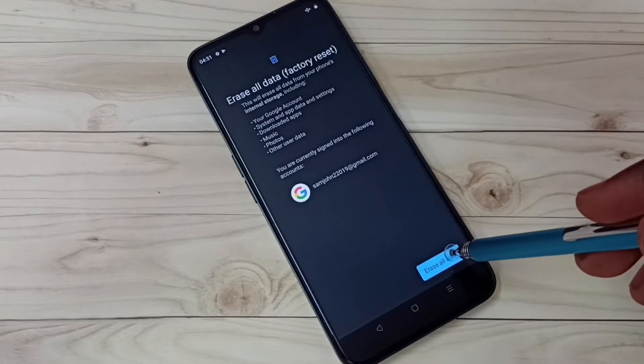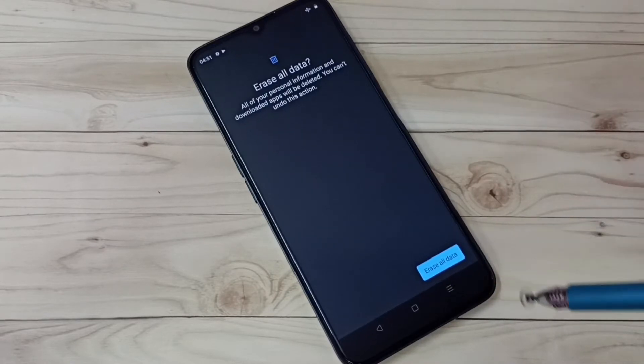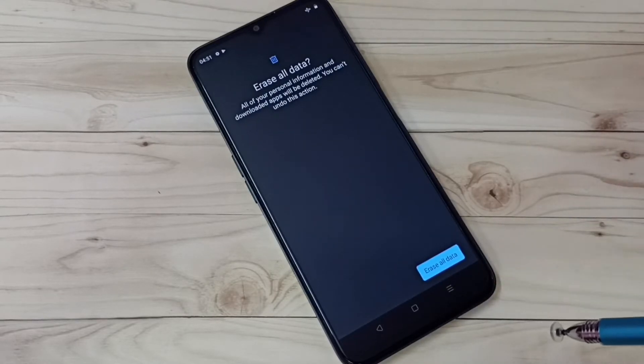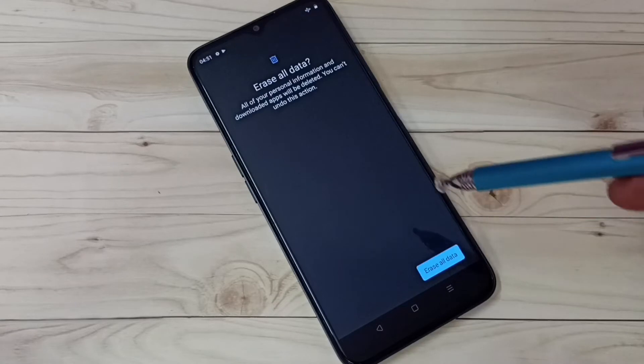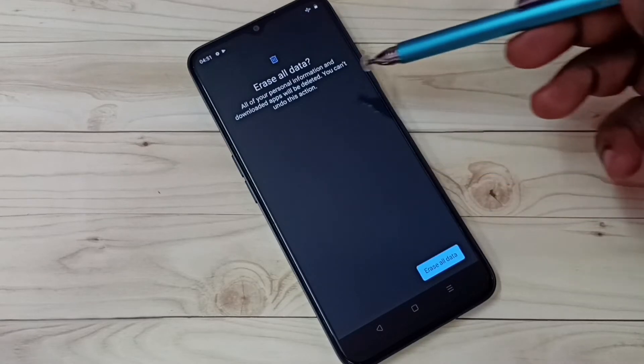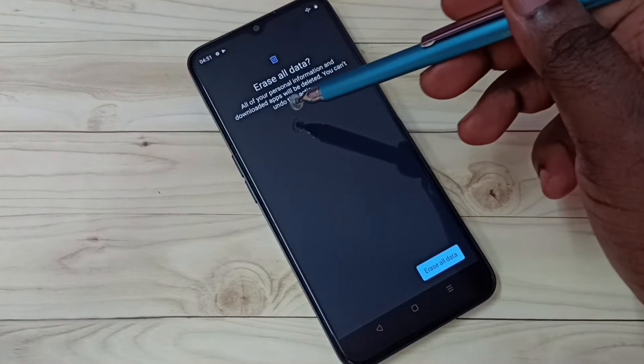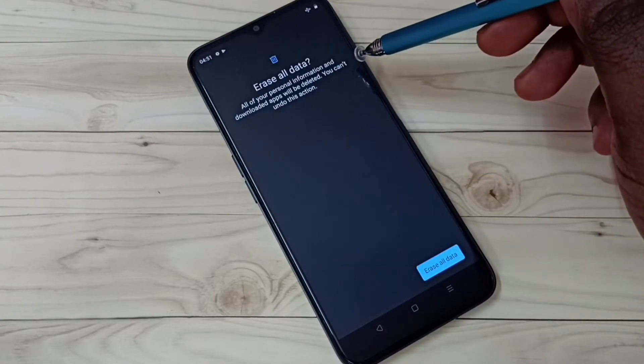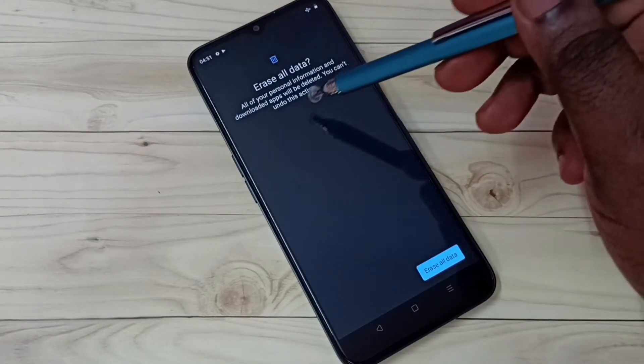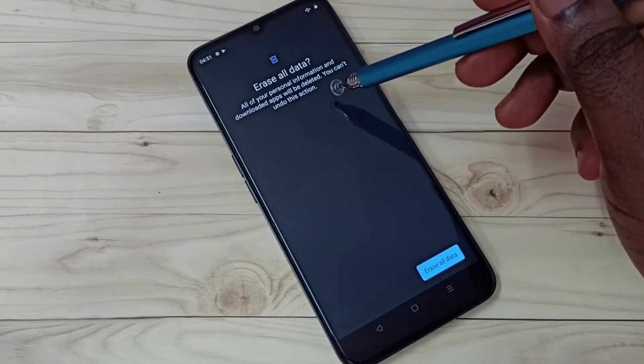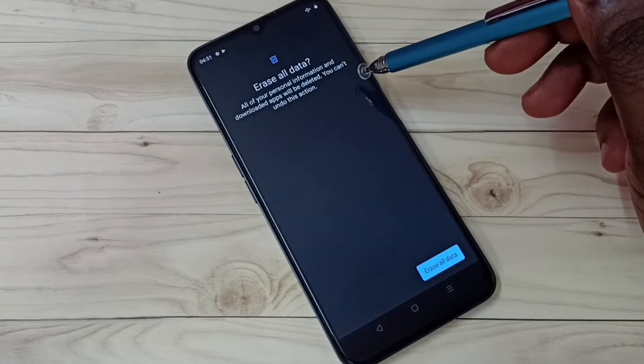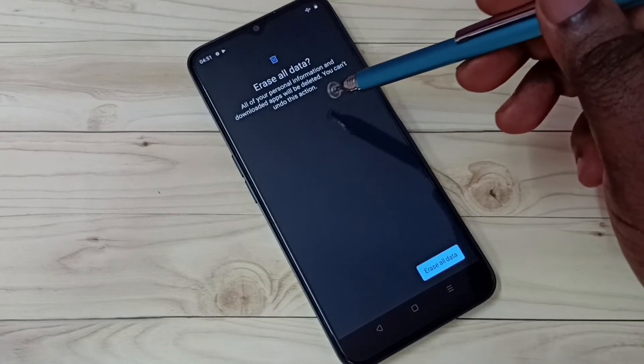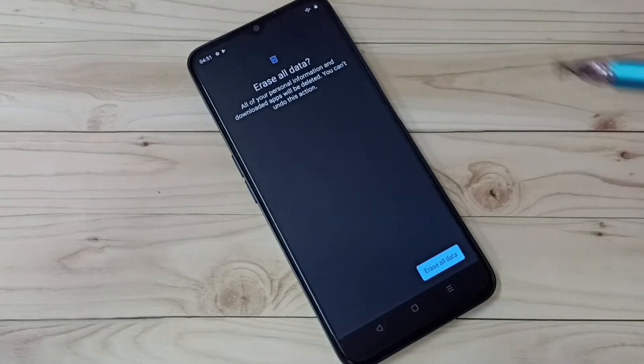All of your personal information and downloaded apps will be deleted. You can't undo this action, so be careful. Then tap on erase all data.